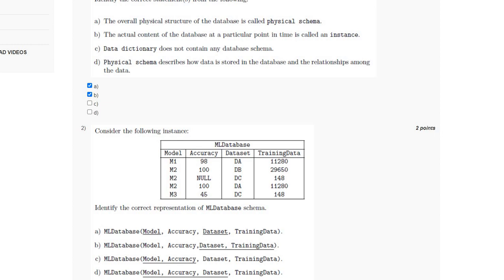For option B, dataset and training data as the primary key — it cannot be the primary key because for dataset DA and training data 11,280, it has different values of model and accuracy. So the answer is option A, in which the primary key is model and dataset.